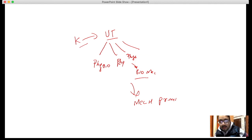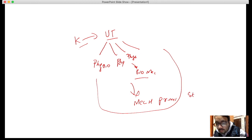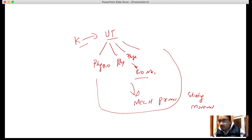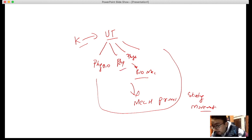All of these sub-branches have one common goal: studying human movement. So the answer is: kinesiology is a big term which studies human movement, while biomechanics is a sub-discipline of kinesiology which deals with physical principles, physics, and mechanics. That is the difference. Thank you very much.